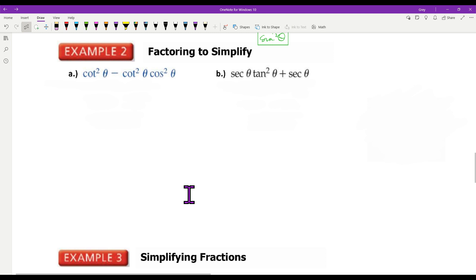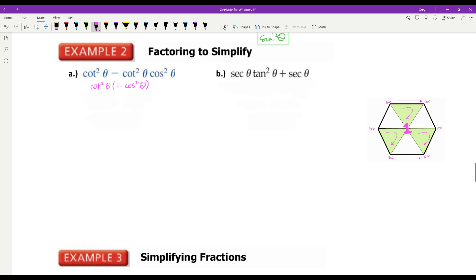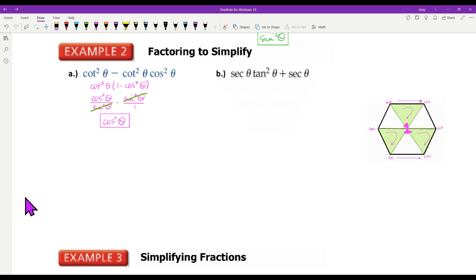Now we're going to talk about factoring to simplify. When I factor to simplify, I'm looking for a common factor. The common factor here is cotangent squared theta. When I take cotangent squared theta out, I'm left with one minus cosine squared. Because this is in terms of cosine, I'm going to write cotangent as cosine squared over sine squared. And one minus cosine squared equals sine squared. So that's going to be sine squared over one. I have a sine squared on top and sine squared on bottom, and that simplifies to cosine squared.